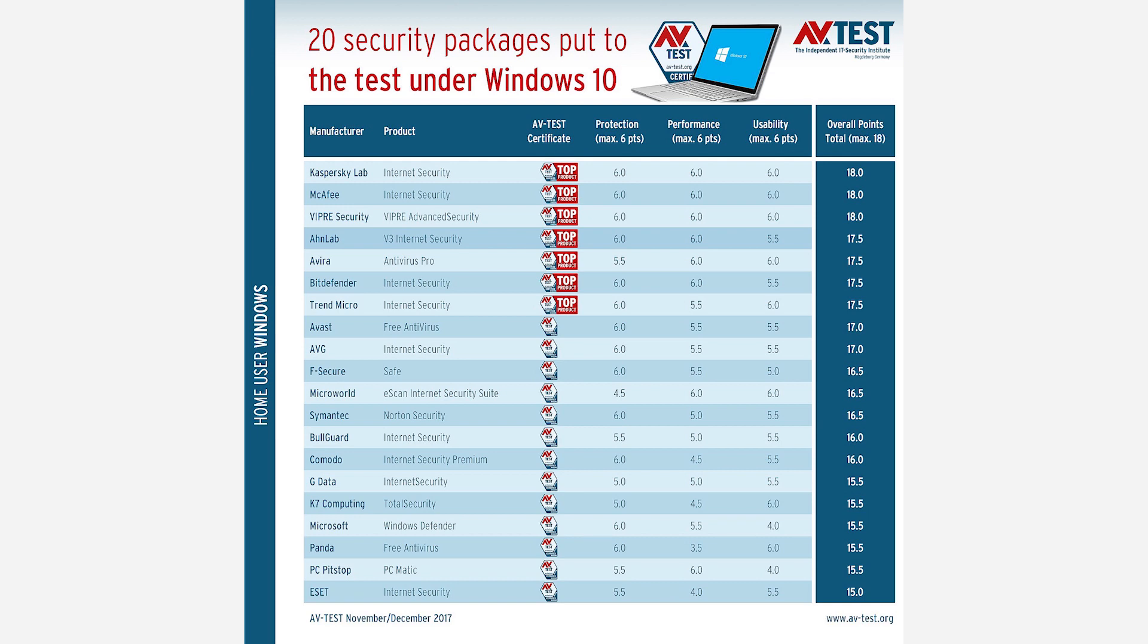There wasn't even a huge amount of room for improvement last year, but Windows Defender has managed it, now ranking among the best of the best antiviruses in the world.